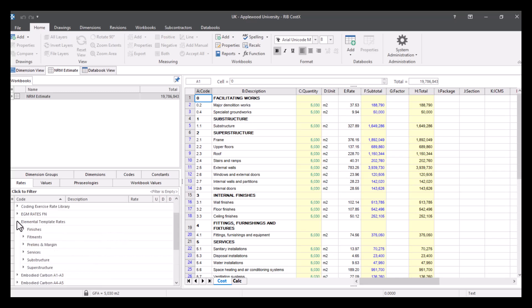You can see I have a list here of various rate libraries that I can access. These are managed in the system administration.